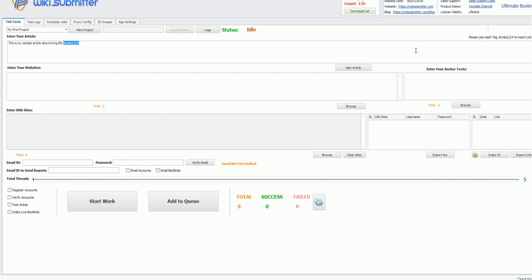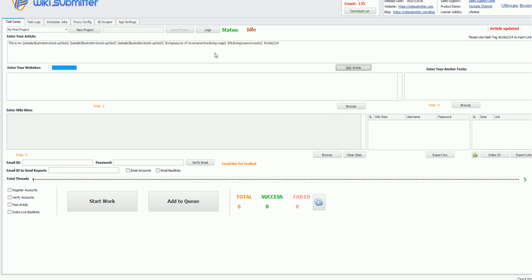So this is all about article, and yeah, one more thing is that you can spin the article to generate unique variation of article so that each and every website will have a different article. So just click on spin article, it will automatically create spin tag. So for each and every submission it will take one word from each phrase so that it will give a unique variation of article. So this is it, this is very simple.